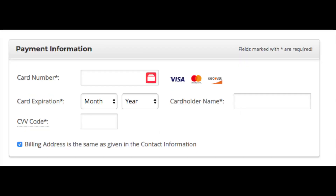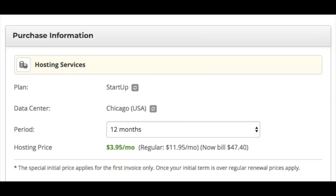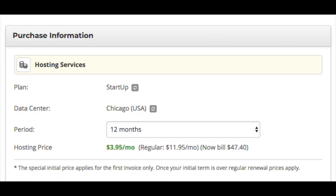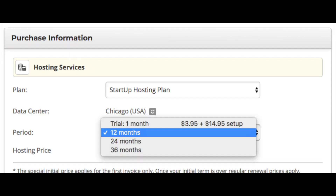Next you will see purchase information. If you need to change the plan, click the square box to change it. You will see the data center — by default it will choose the data center closest to you. Click the gray box with arrows to see other data centers and change if needed. Next you will see Period — click this to choose how long you want to purchase your SiteGround hosting plan. I recommend going with at least a 12-month option so you can avoid the setup fee and save money.